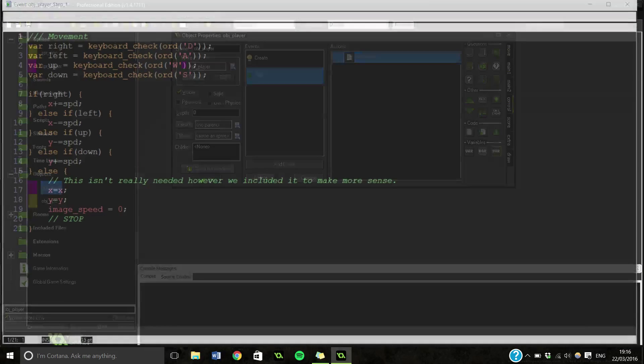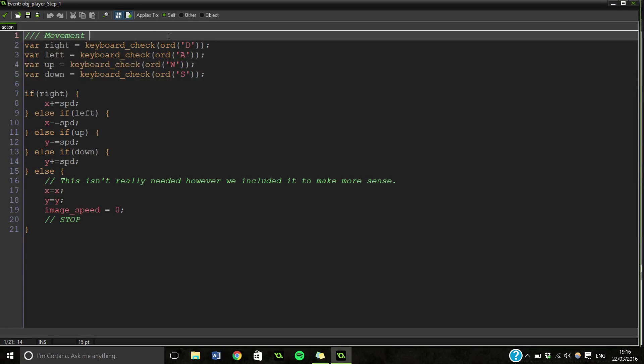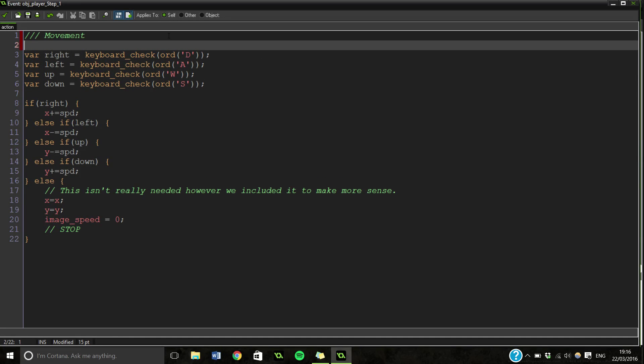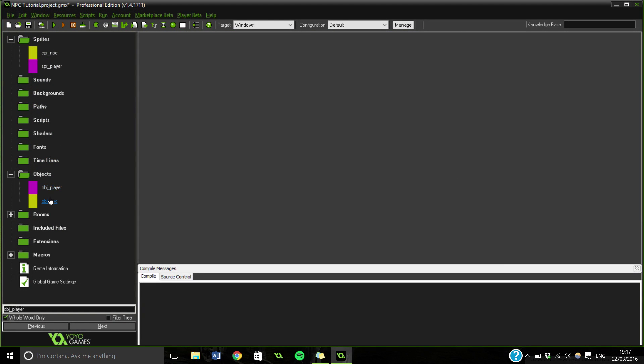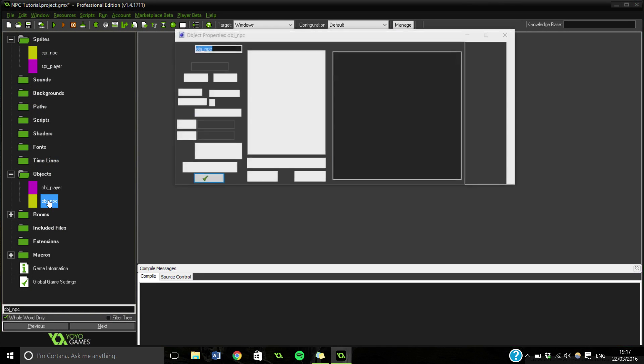And that's why I've named it movement instead. Also, just really quickly, let's add a little thing in here - easy access. Makes us literally see what it is. Okay, so that's our player, all nicely done and dusted.